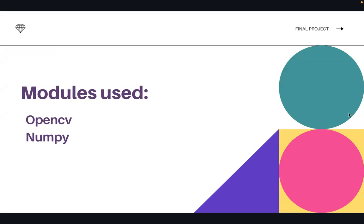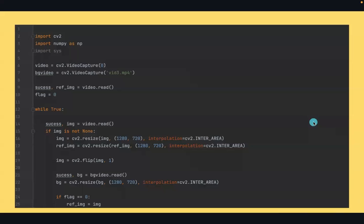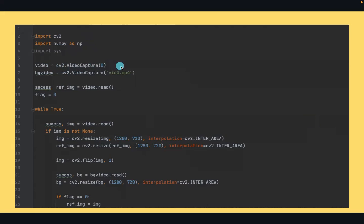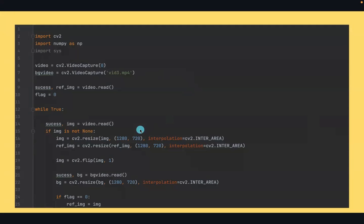The modules I have used are OpenCV and NumPy. I have imported the modules and this is capturing from my webcam. This is the video of the background. Then I have resized the video to my screen pixels which are 1280 by 720.